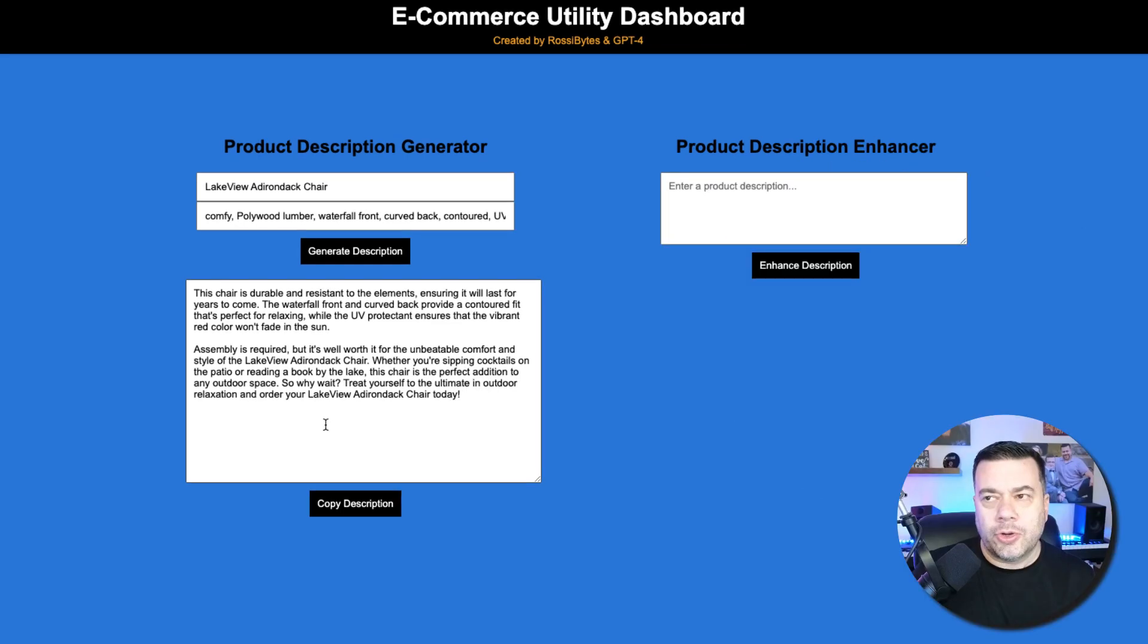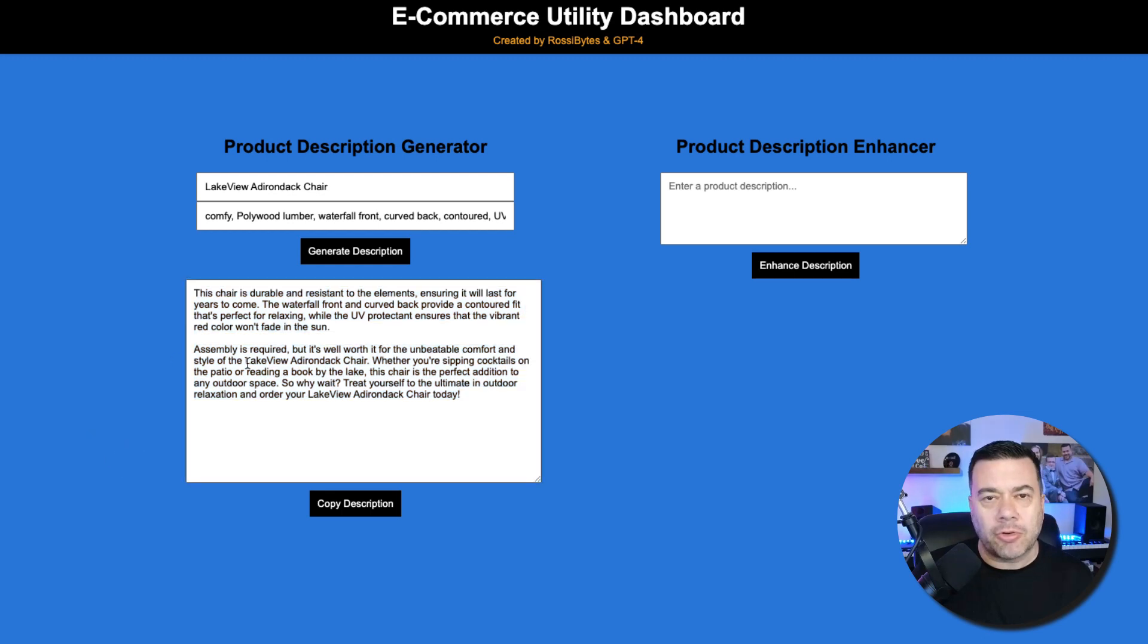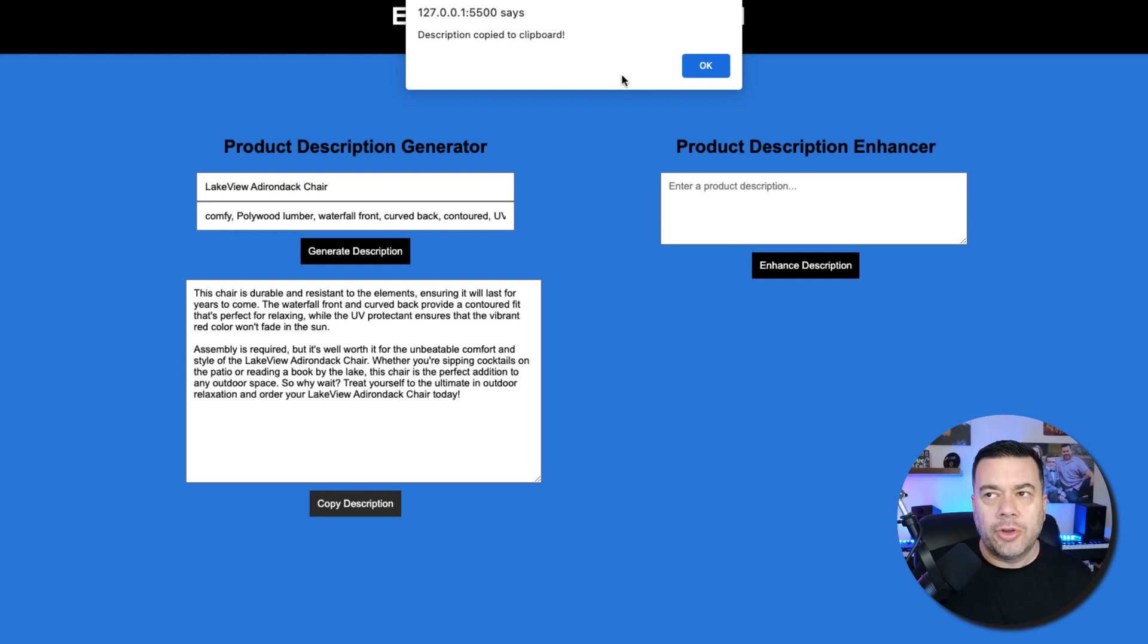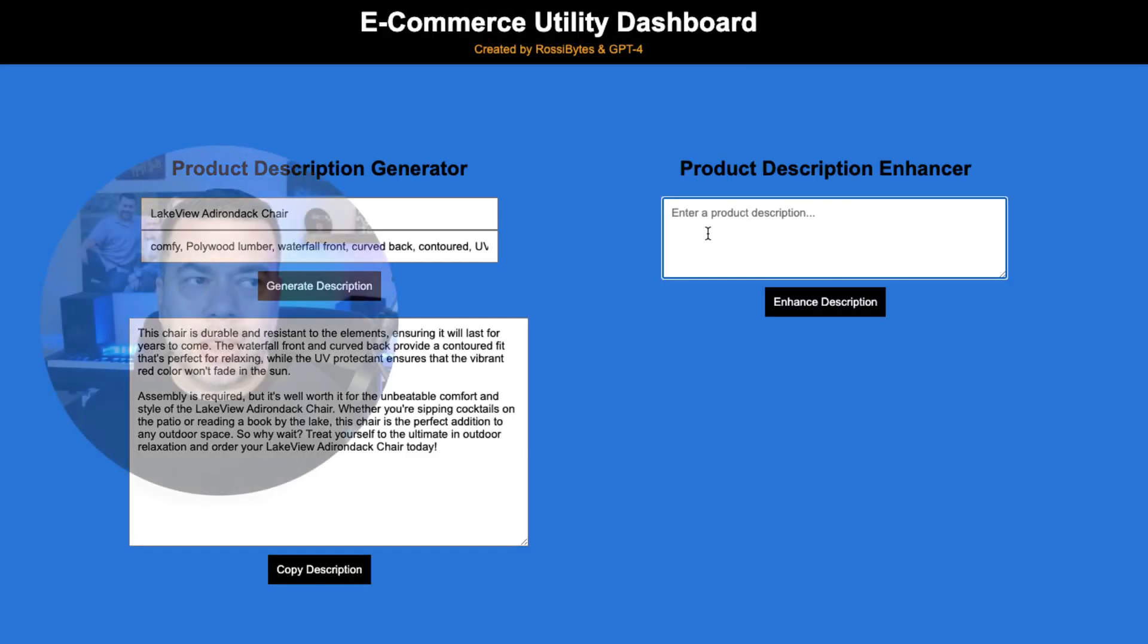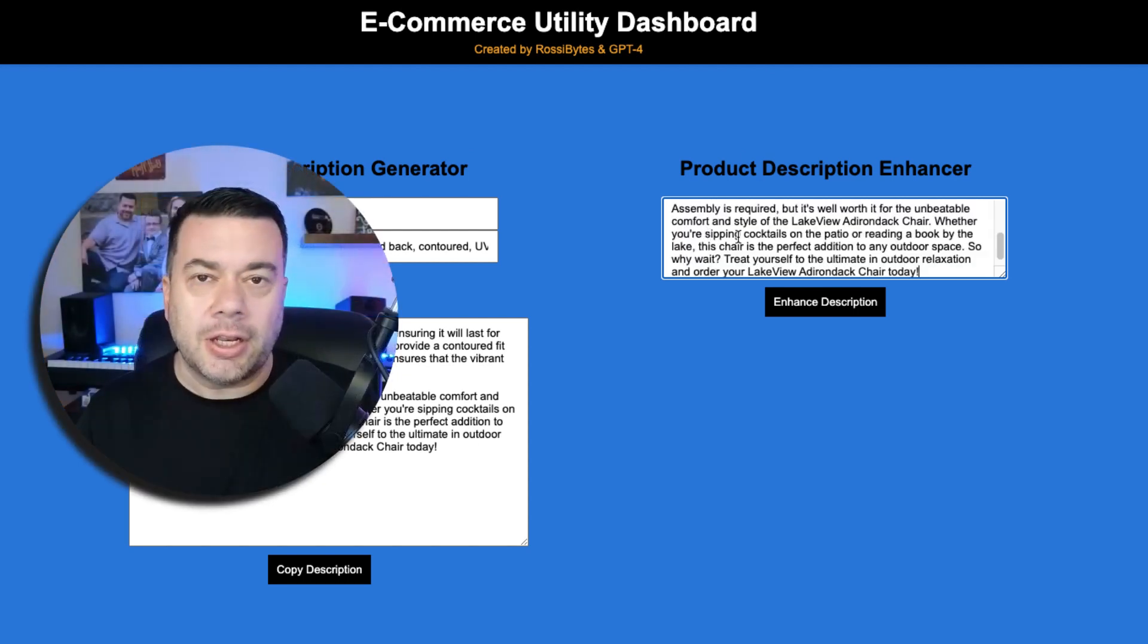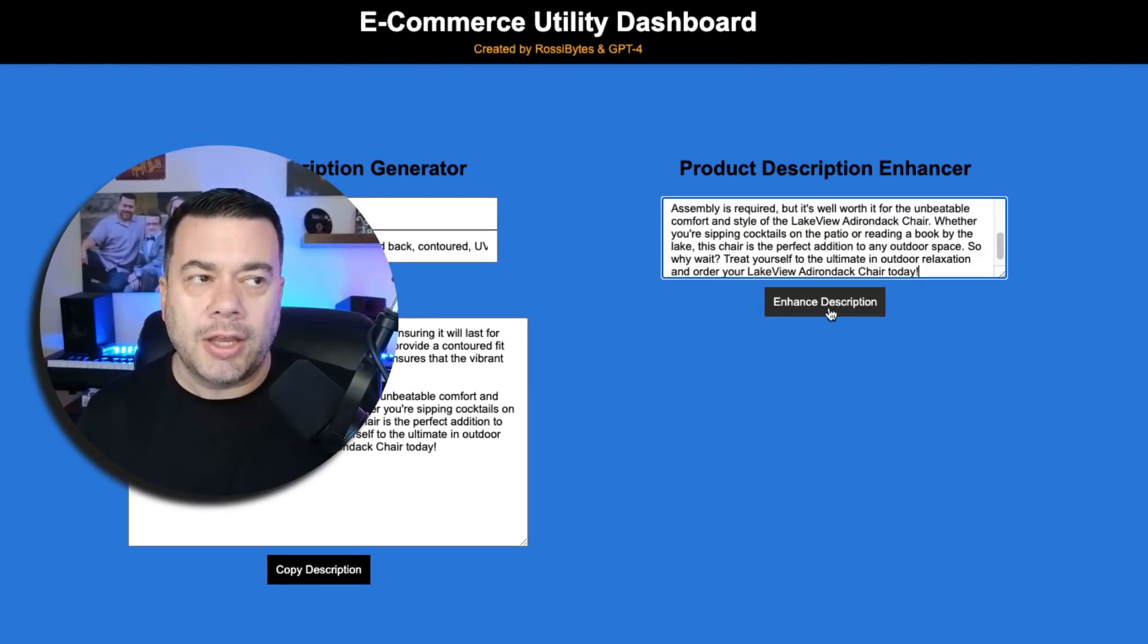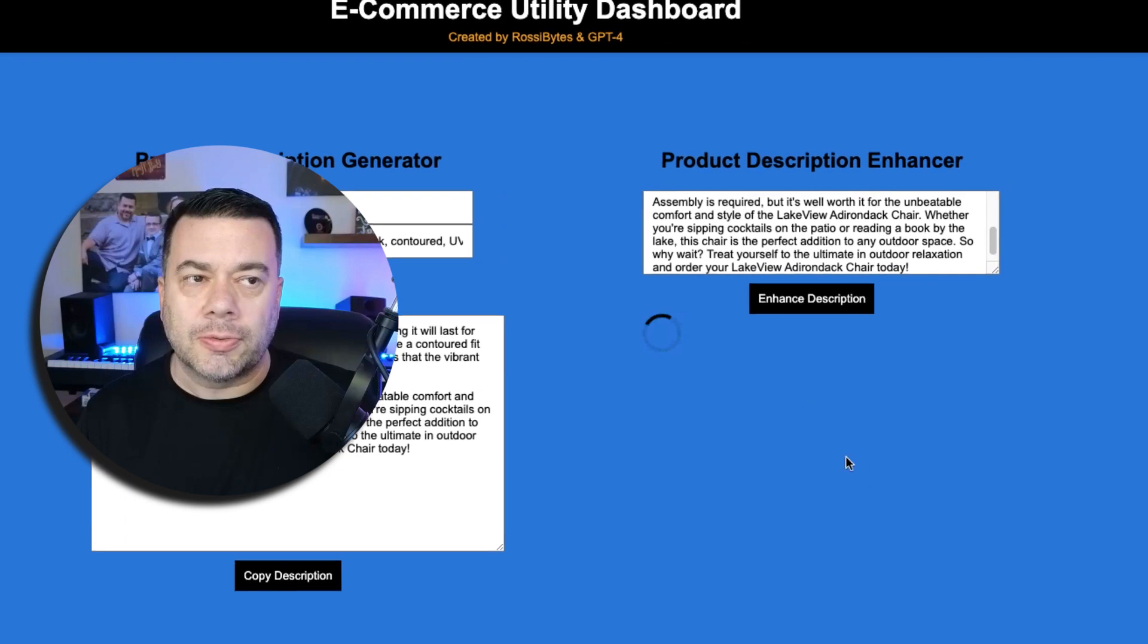So next, we'll move on to the product description enhancer. So what we'll do is we'll take this product description that we had created here, and we're going to click the Copy Description button, and you'll notice that it says that that content has been copied to the clipboard. So I'm going to click OK, and then I'm going to come over here and just paste in that product description, and then click to enhance the description.